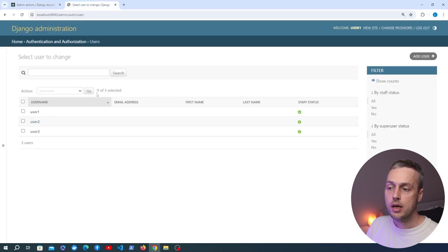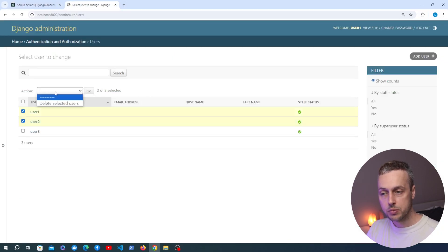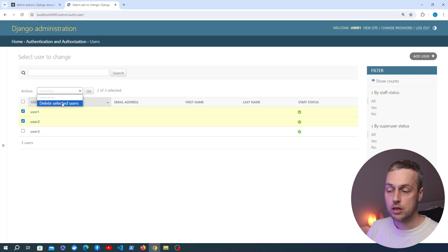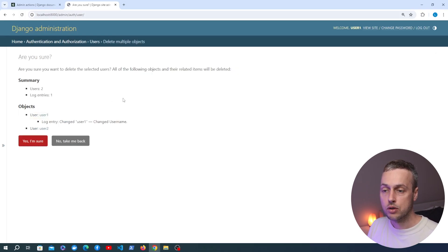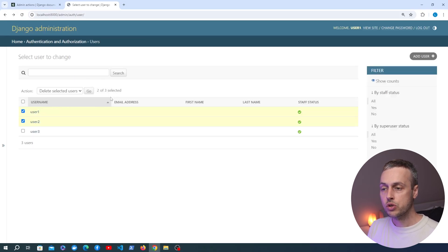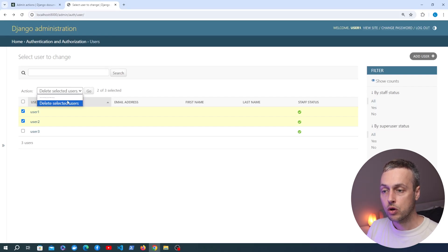In the Django admin UI we have some users, and we can select them. You can see the action dropdown — Django ships with one action function that allows you to delete the selected objects, then you click go and you're taken to a confirmation page. What we're going to do in this video is write our own custom action functions, register them so they appear in the dropdown, and use them to perform some logic over the selected objects.